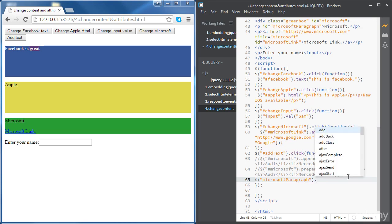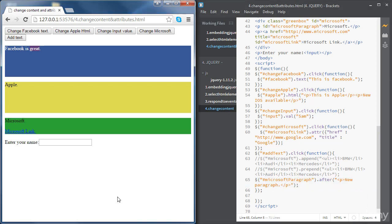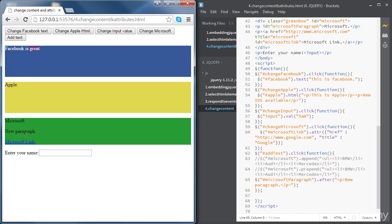Now we're going to access the Microsoft paragraph and use another method called 'after'. We'll put the HTML code inside the quotes — let's add a paragraph and put some text: 'new paragraph'. Make sure to use the id with the hash sign. When we click the button, the new paragraph is added just after the Microsoft paragraph. We can do the same thing to add it just before by using 'before' instead of 'after'. That's how we add HTML content; in the next video you'll learn how to change styling using jQuery.